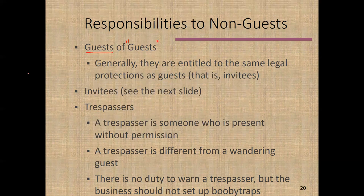If a matter results in litigation, your attorney might choose to make some distinctions, but in the trenches it's too complicated to make those subtle distinctions — and in many cases you won't know who is the guest and who is the guest of the guest. Guests are a category of invitees, so let's move ahead and talk about trespassers.